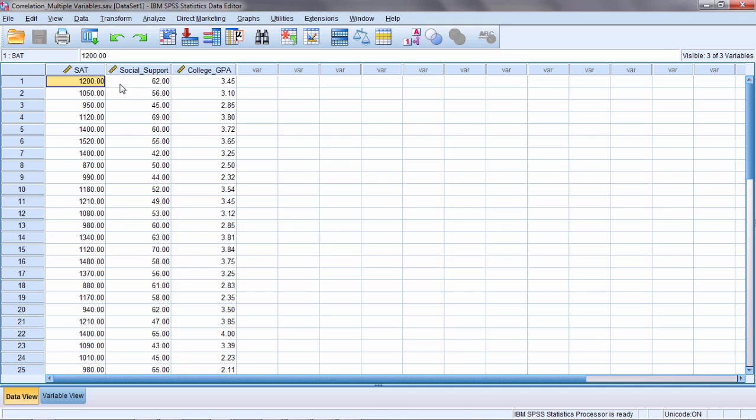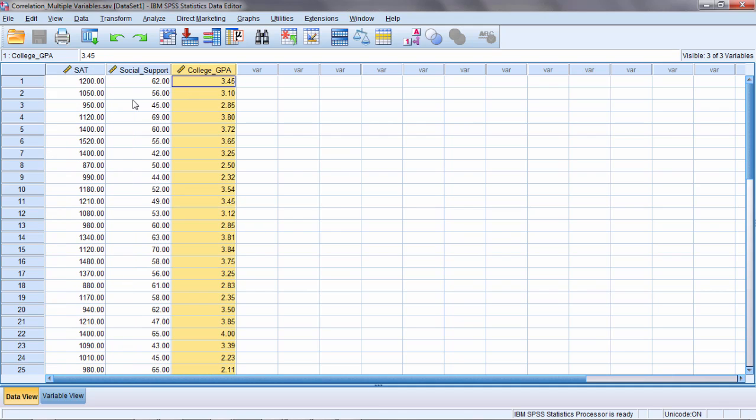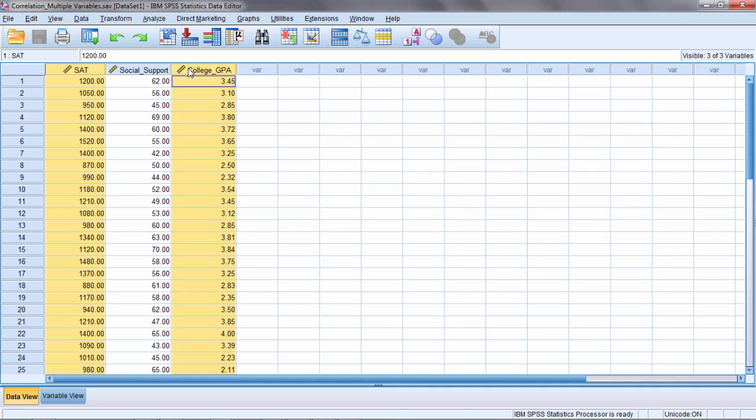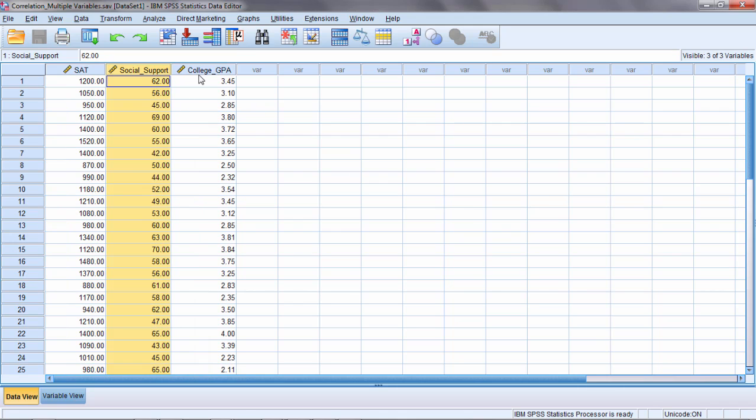So in this example here, notice there's three variables. For our correlation matrix, we'll calculate a correlation between SAT and social support, SAT and college GPA, and then finally social support and college GPA.